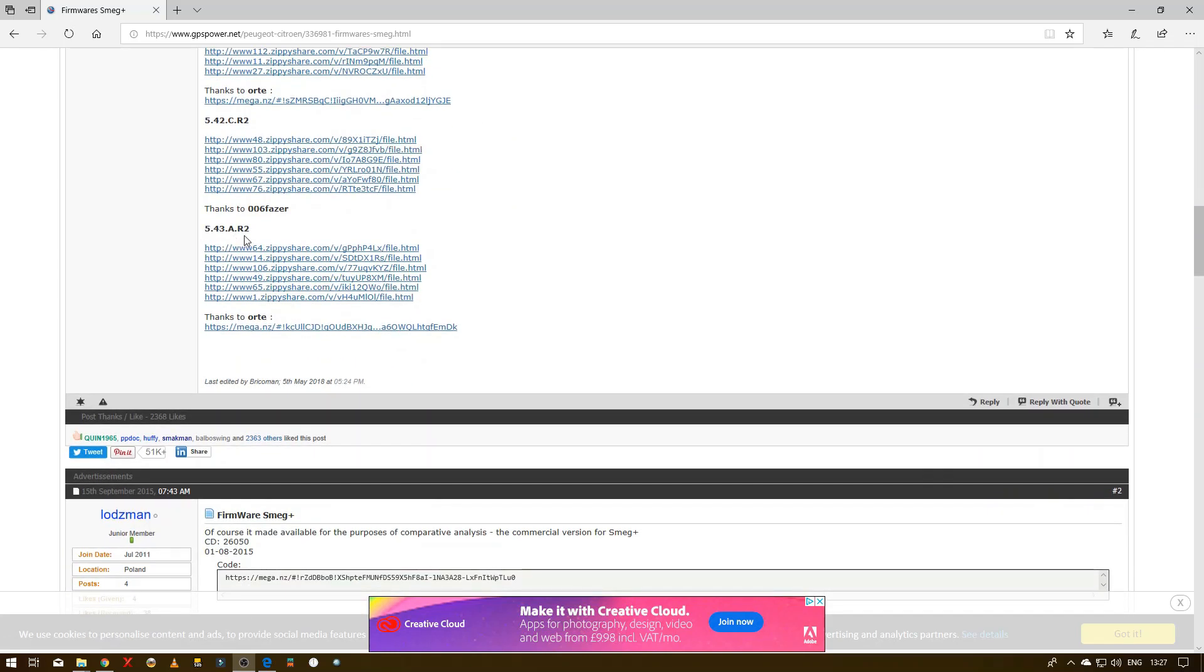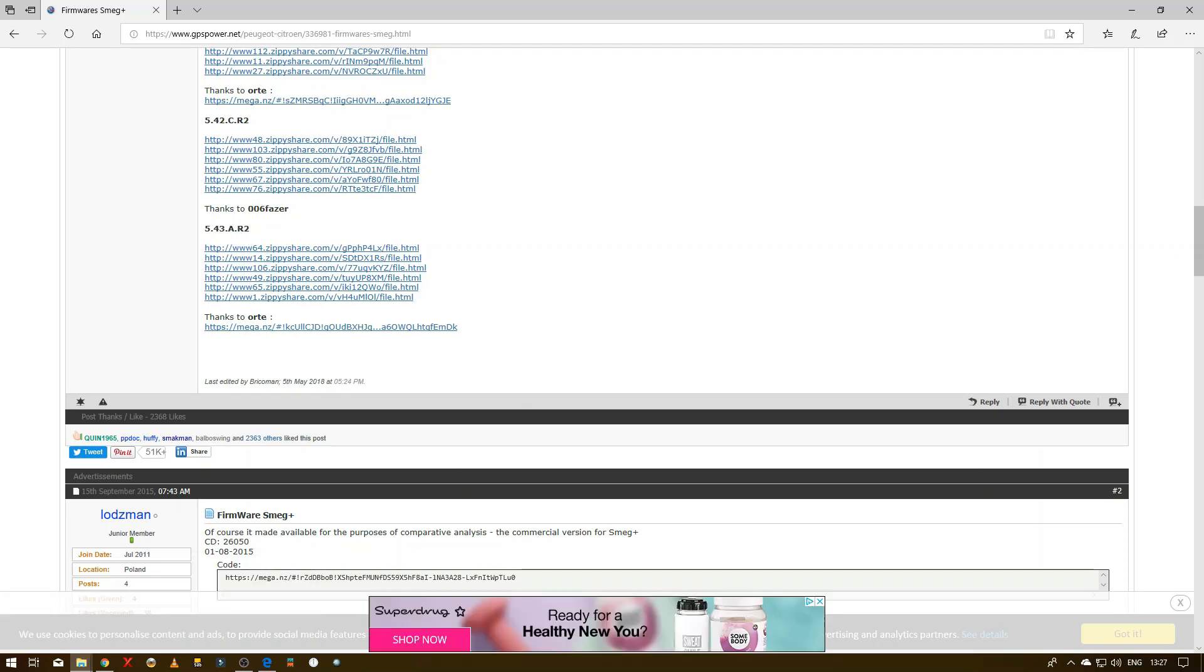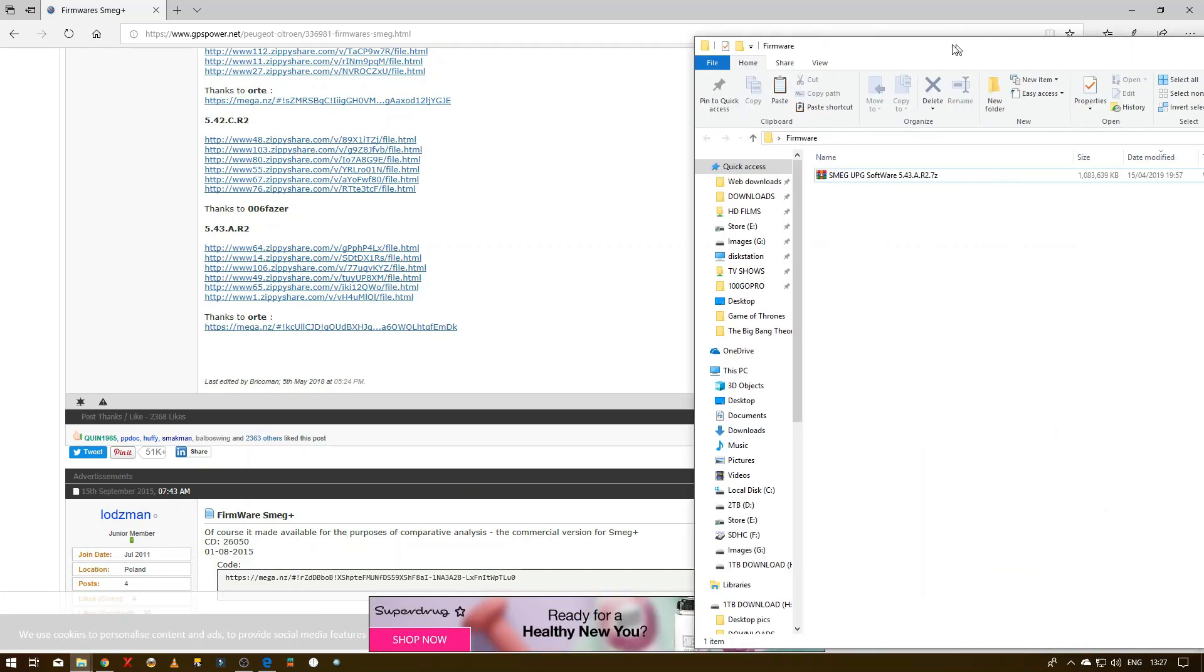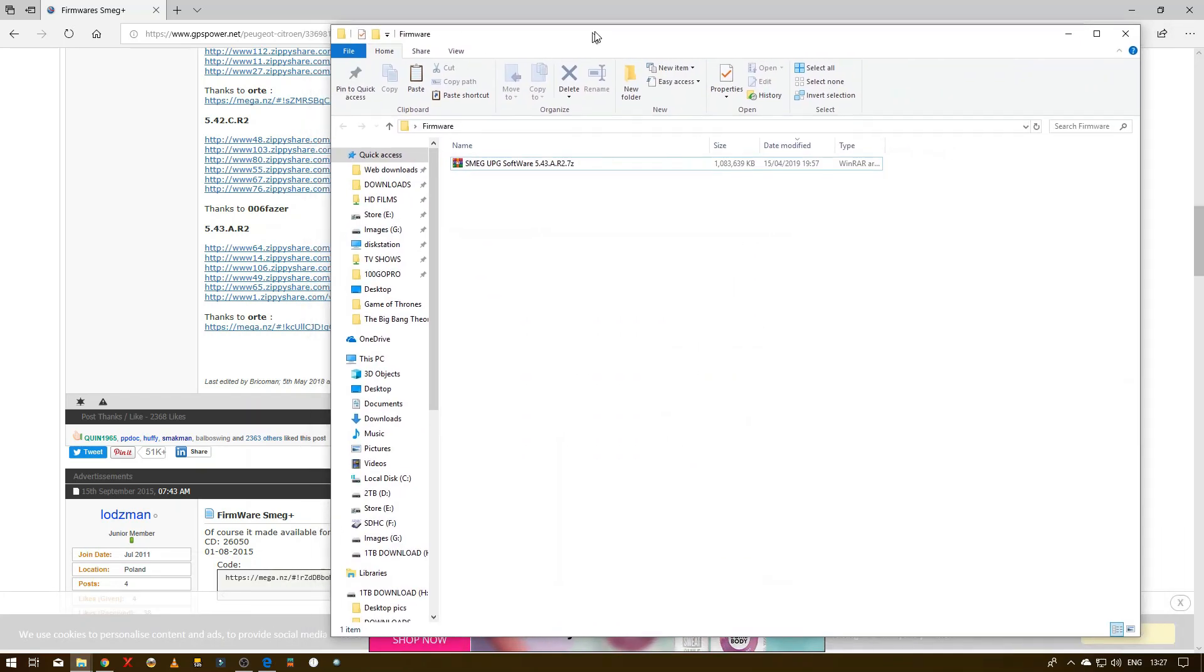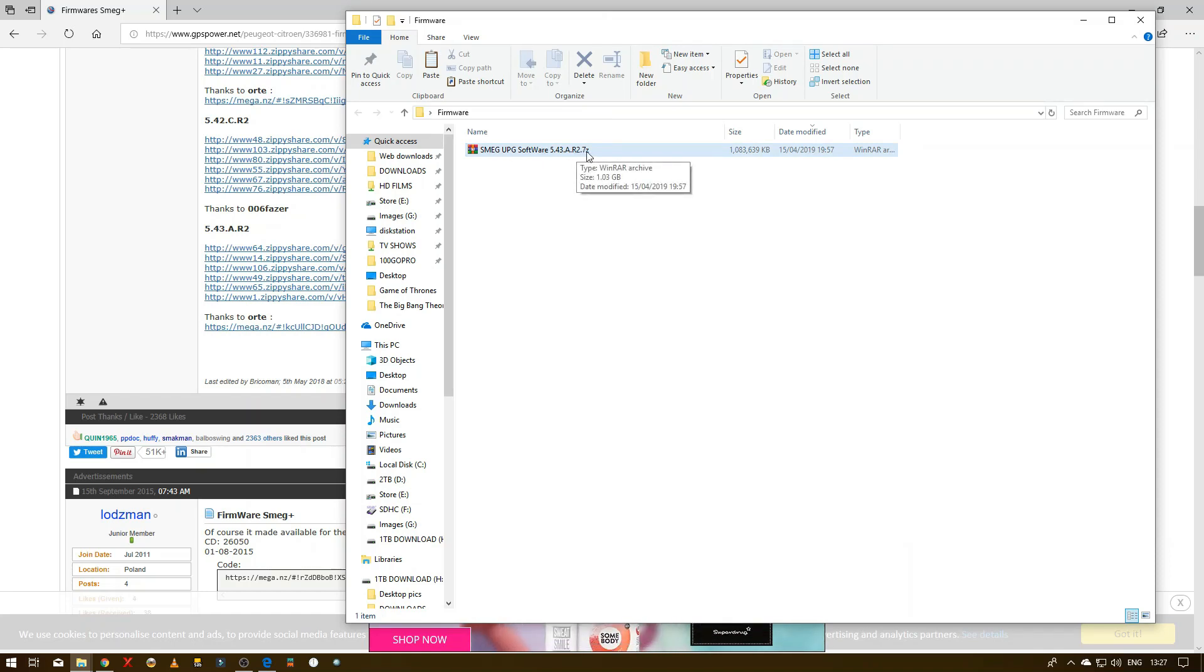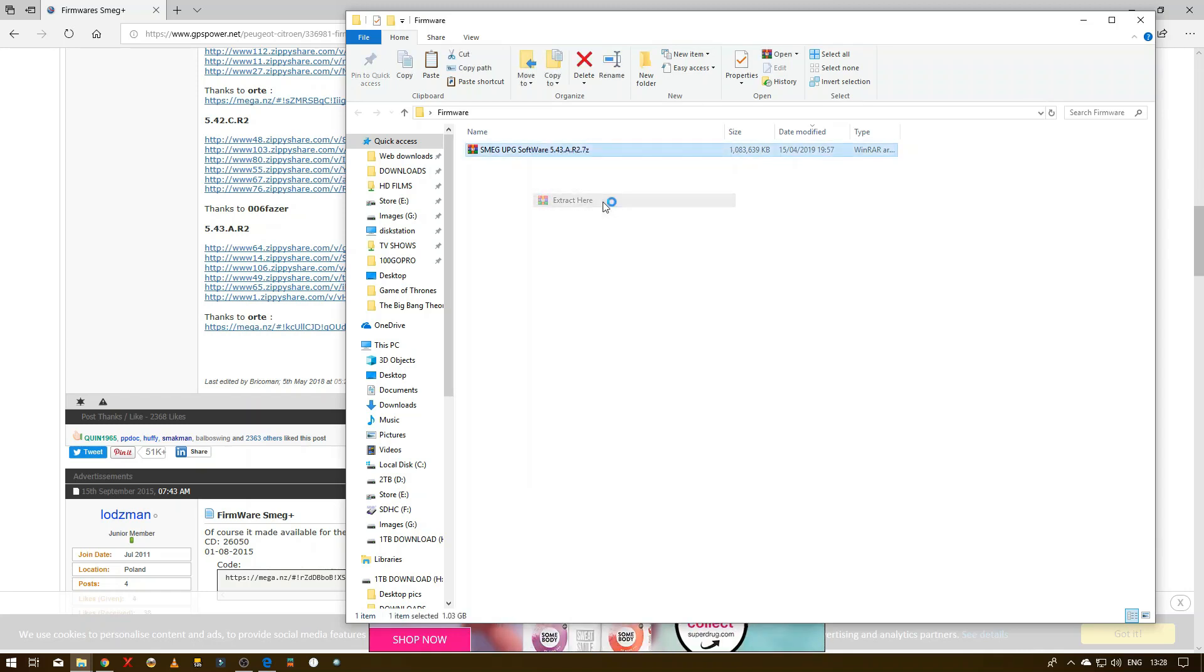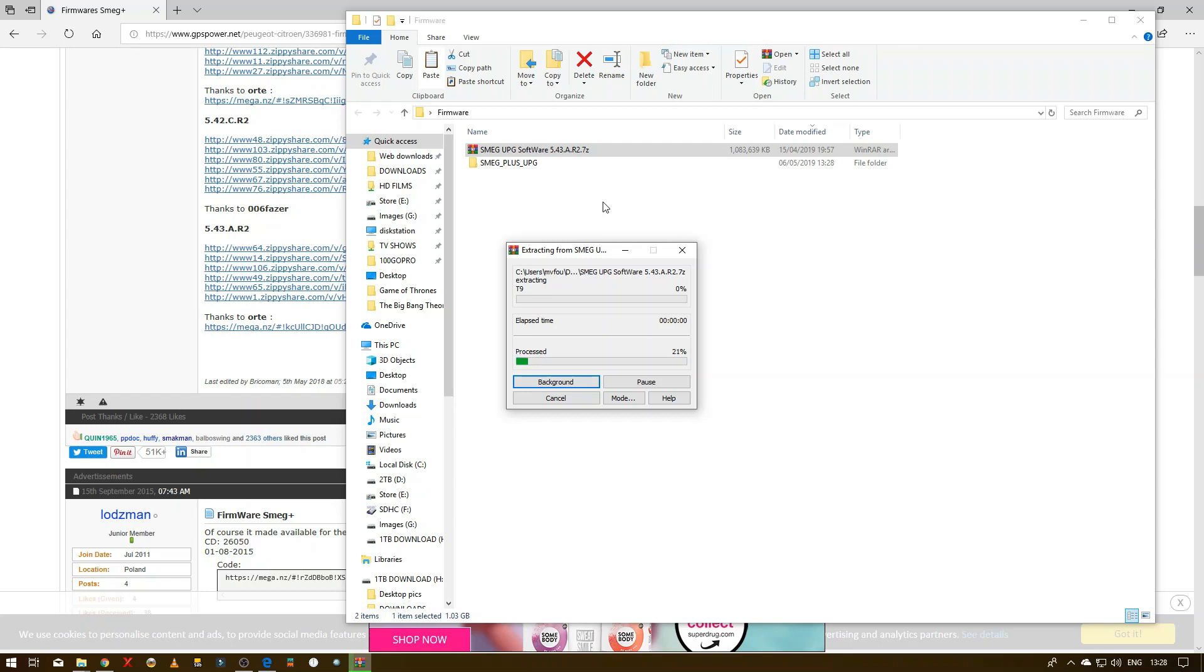This is the latest firmware here, which is 5.43AR2. So click on one of these links here and you will get this file. That is the latest firmware for that player. What you need to do is use WinRAR or 7-zip, right-click and extract here, and it will create a little folder there.